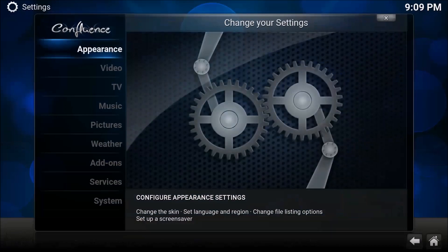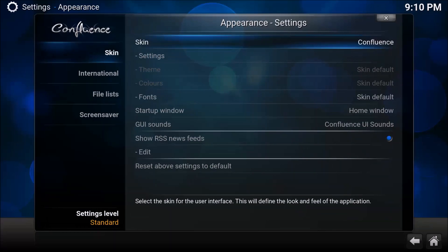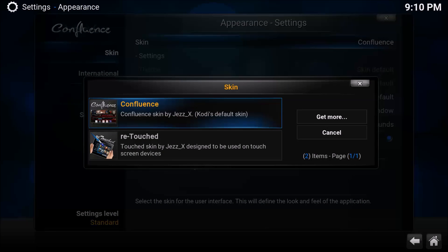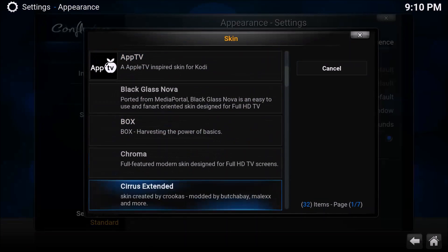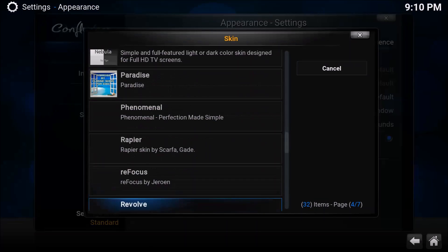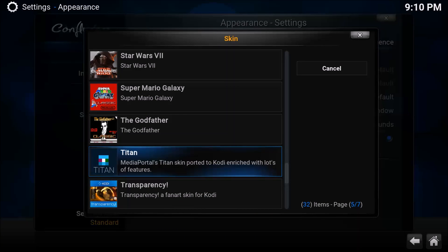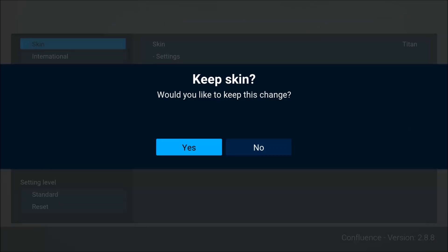The first thing we're going to do is go to System, then Appearance, and we're right here on the skin section. We're going to scroll over to the right and click on Confluence, then go to the right and choose 'Get More'. We'll scroll down to the bottom and look for Titan. Here's Titan — we're just going to click on it and it's going to begin installing. This may take a few minutes.